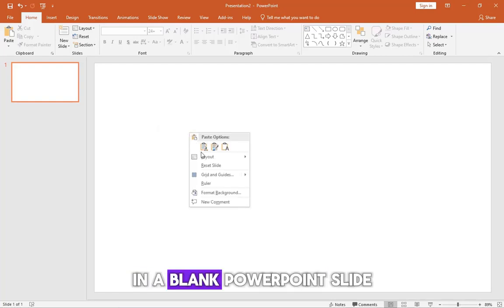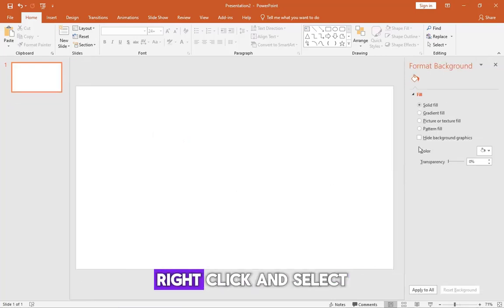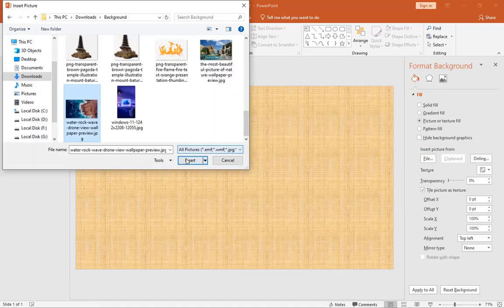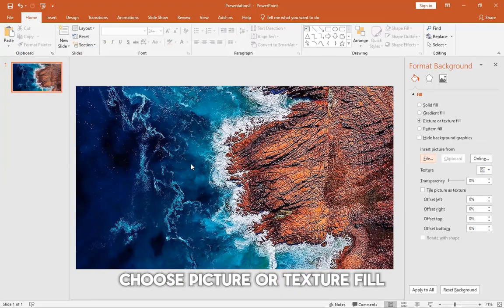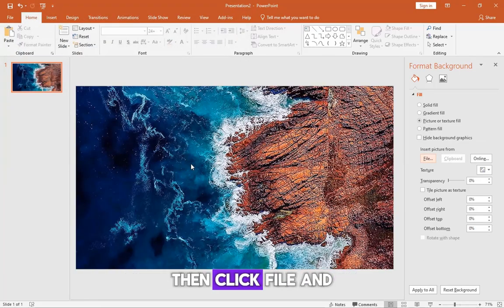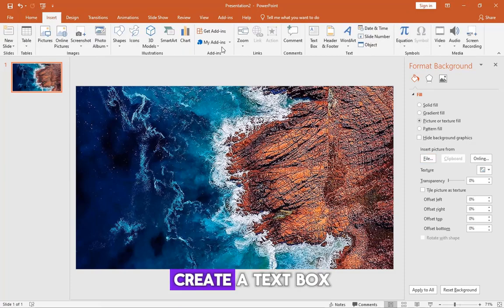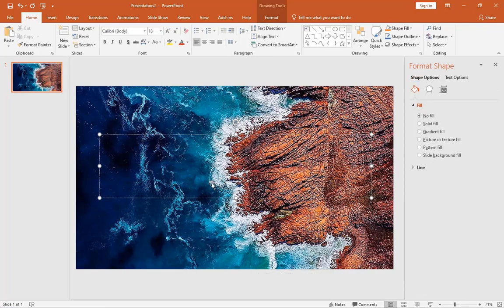In a blank PowerPoint slide, right-click and select Format Background. Choose Picture or Texture Fill, then click File and select an image. Create a text box and write a country name.